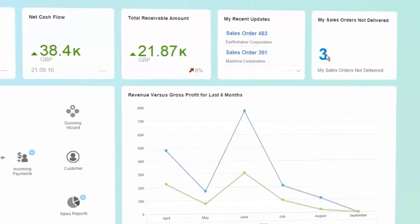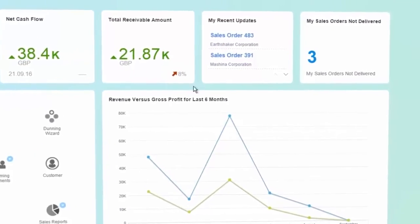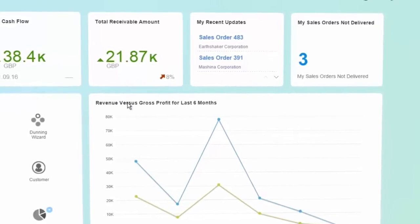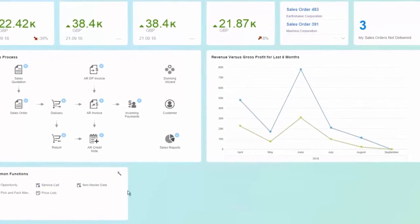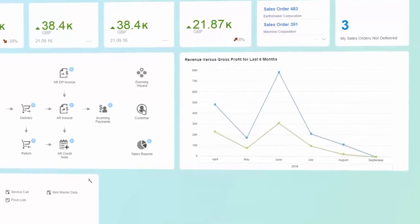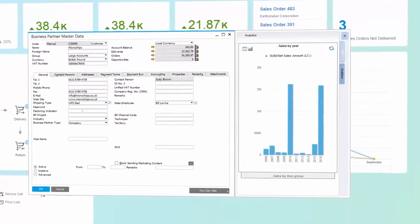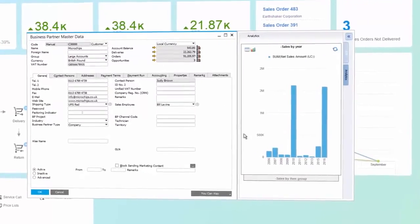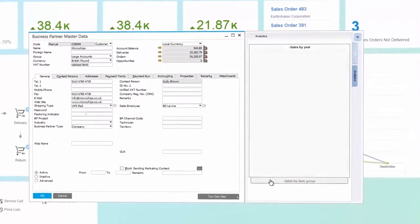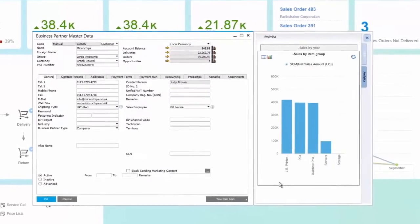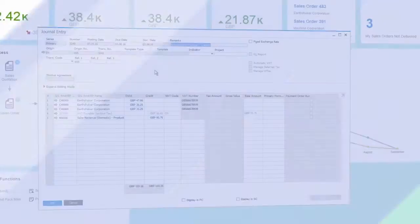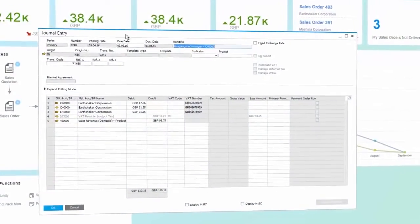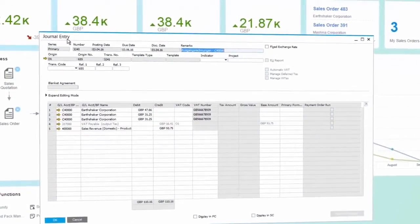In just a few clicks, analyze and monitor the performance of business processes by using the appropriate indicators and dashboard analytics. You can immediately identify the critical issues and relevant processes involved.